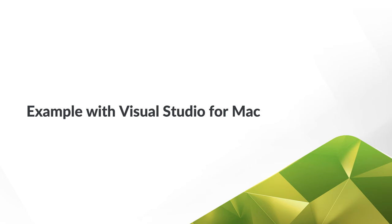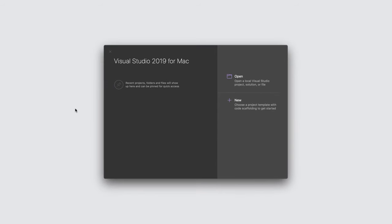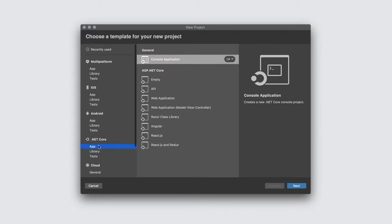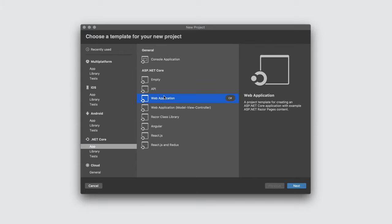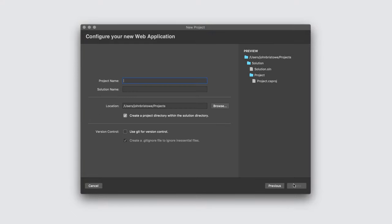Now let's create a sample application using Visual Studio for Mac. Visual Studio for Mac comes with a number of built-in project templates to help you get started quickly. I'll select the web application template and click Next. The project wizard will ask which version of .NET Core I wish to target. Let's go with the latest version and click Next.